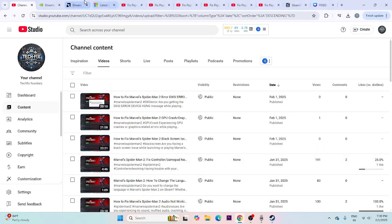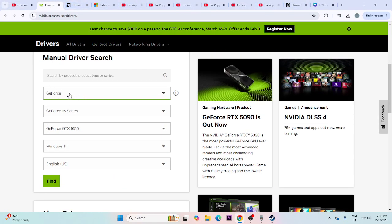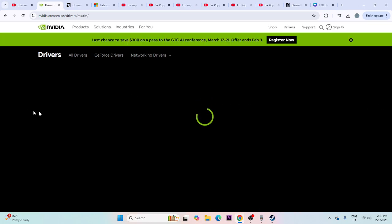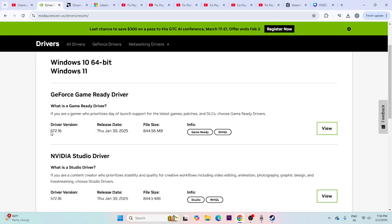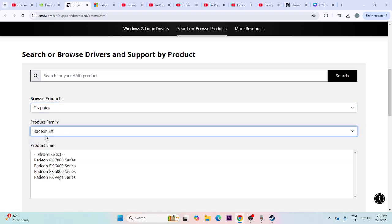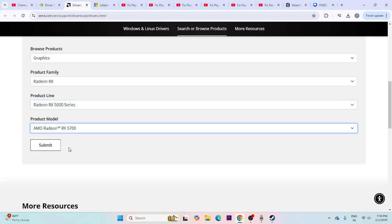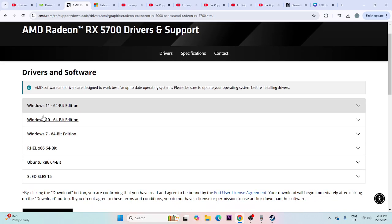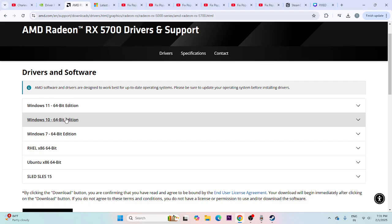I'll be providing links in the description for both Nvidia and AMD. For Nvidia, go to the page, select everything according to your PC configuration — for example GeForce GTX 1650 on Windows 11 — and click Find, then download. For AMD, select your graphics card and submit to download. Choose the 64-bit edition matching your Windows version — Windows 11 or Windows 10.